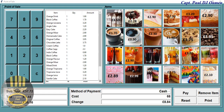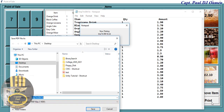Hi guys, and welcome to this advanced point of sales tutorial developed using Python. Let me show you how this works. First, I'm going to show you how the print function works — click on print to print out all the items. There we go, look at that.